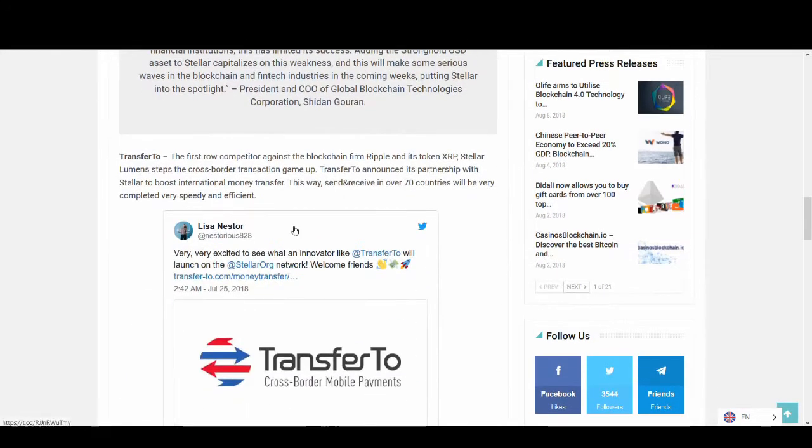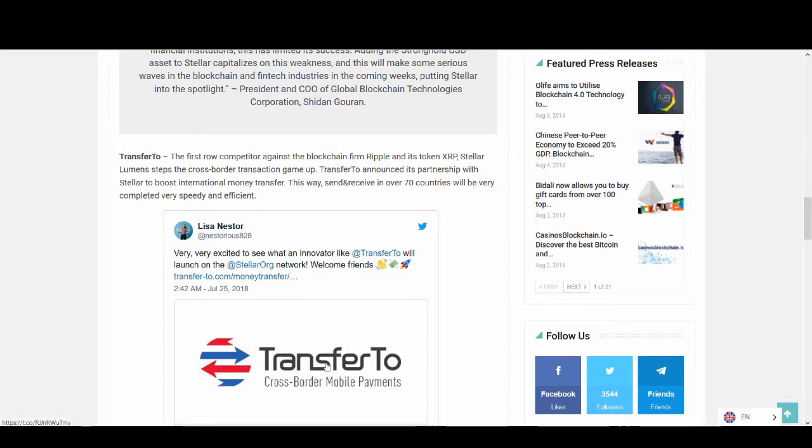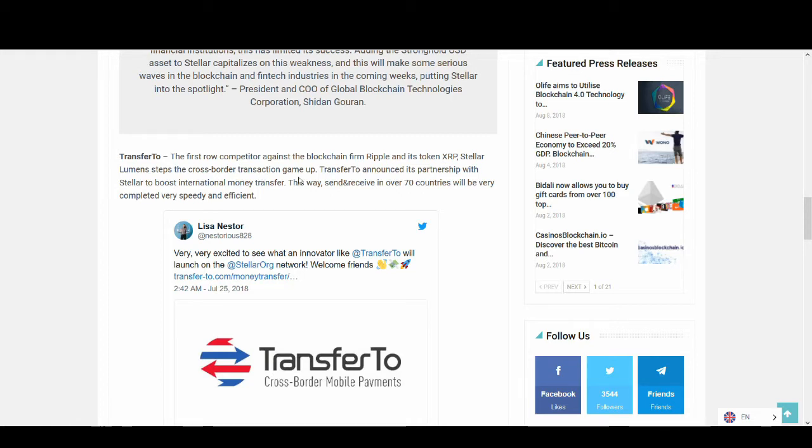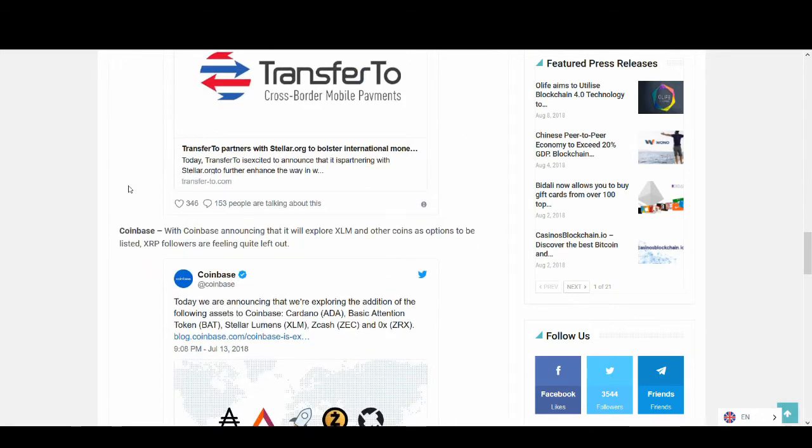They've partnered with Tempo, cross-border mobile payments. As the first real competitor against Ripple and XRP, Stellar Lumens steps the cross-border transaction game up. Tempo announced its partnership with Stellar to boost international money transfer - send and receive in over 70 countries will be very speedy and efficient.